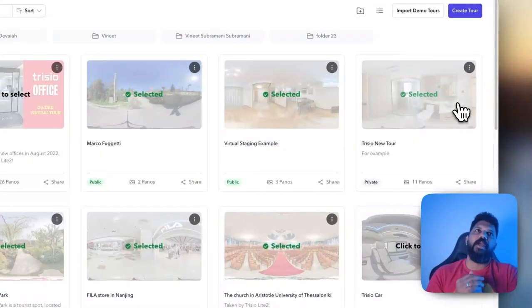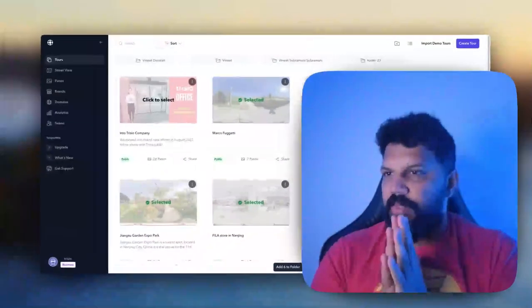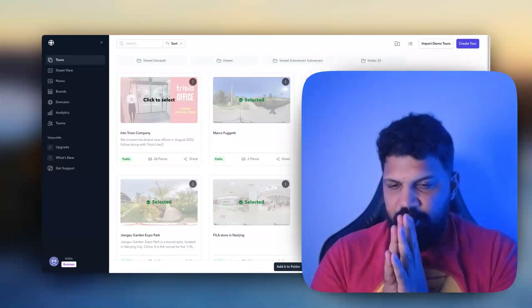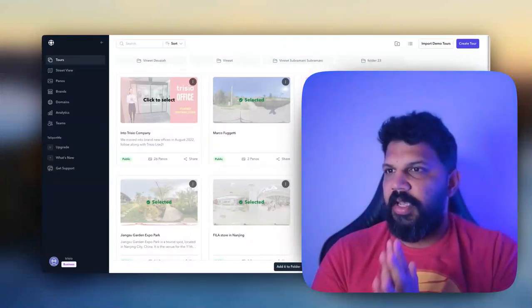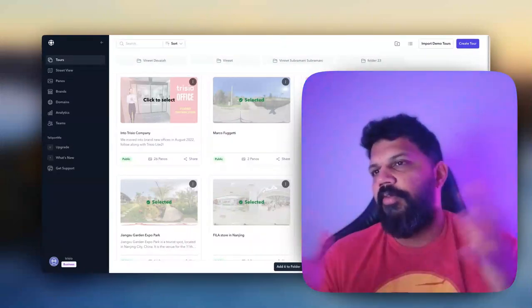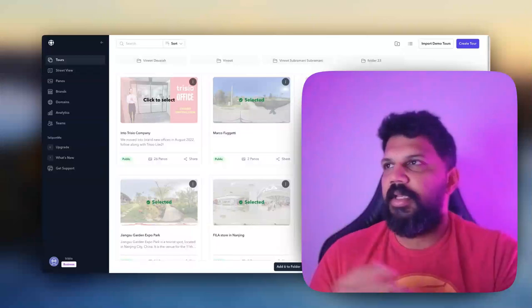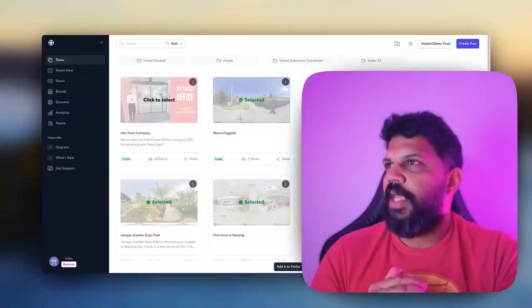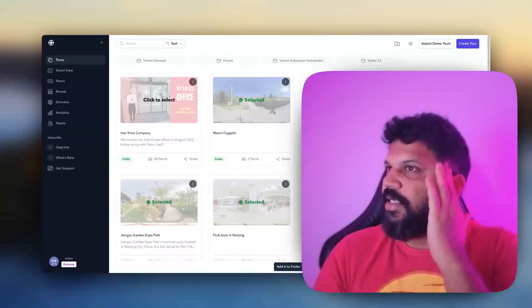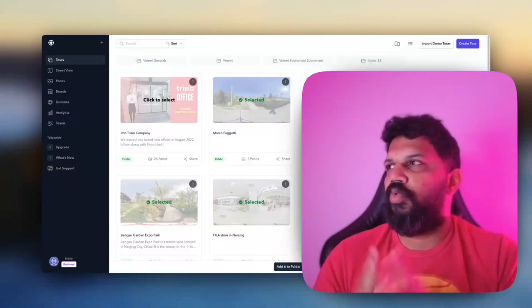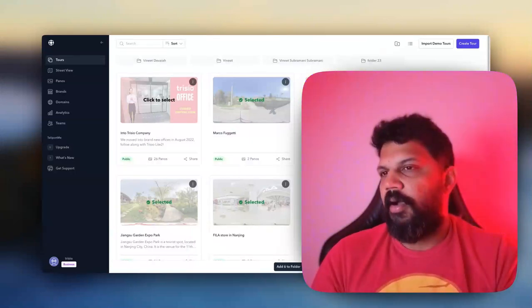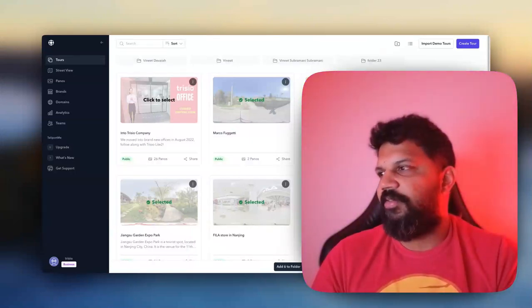In the folder feature, the tours can be in different folders. So if you want multiple folders, they can be in it. This is specifically only for making your tour management better. We will be in the future, in maybe two or three months, launching workspaces.